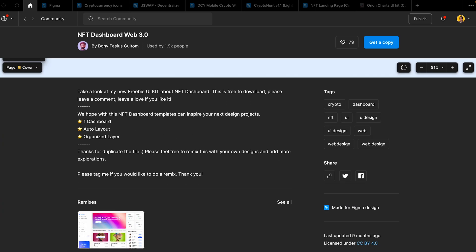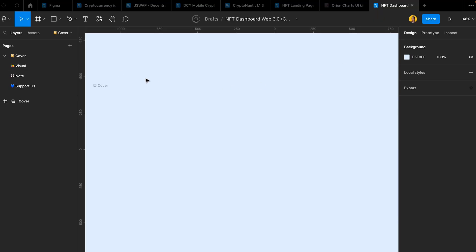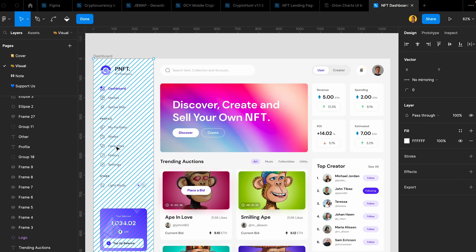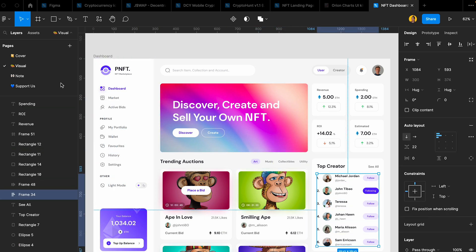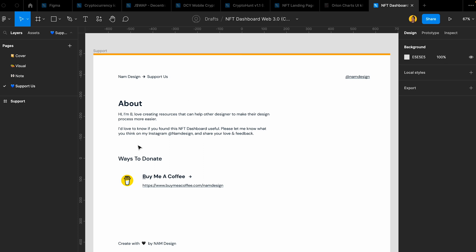There's this other thing I found on Figma Community — it's called NFD Dashboard Web3. It's just one page of an NFD dashboard. I see a lot of concepts like this on Dribbble, so you can use this instead of creating a concept from scratch and redesign it — it saves you a lot of time. The menu is already ready and it's great for you guys. It has a small UI kit and you can support them if you want.